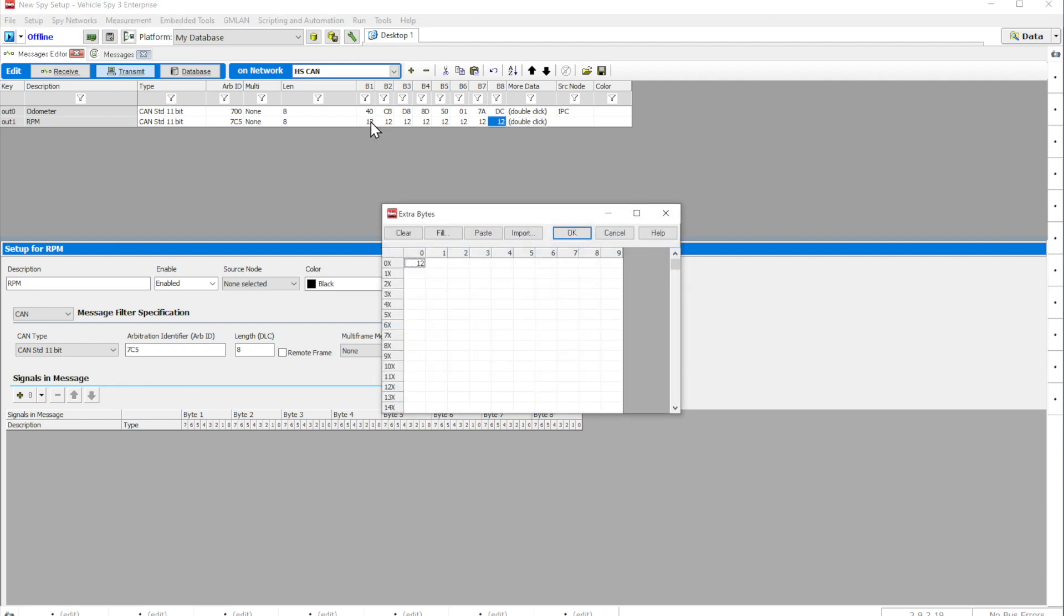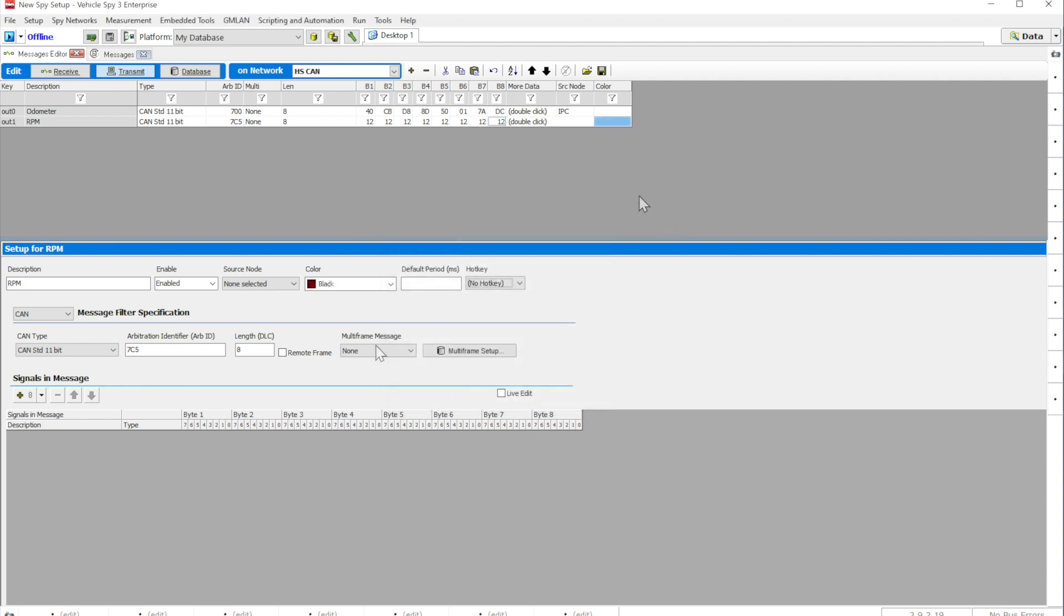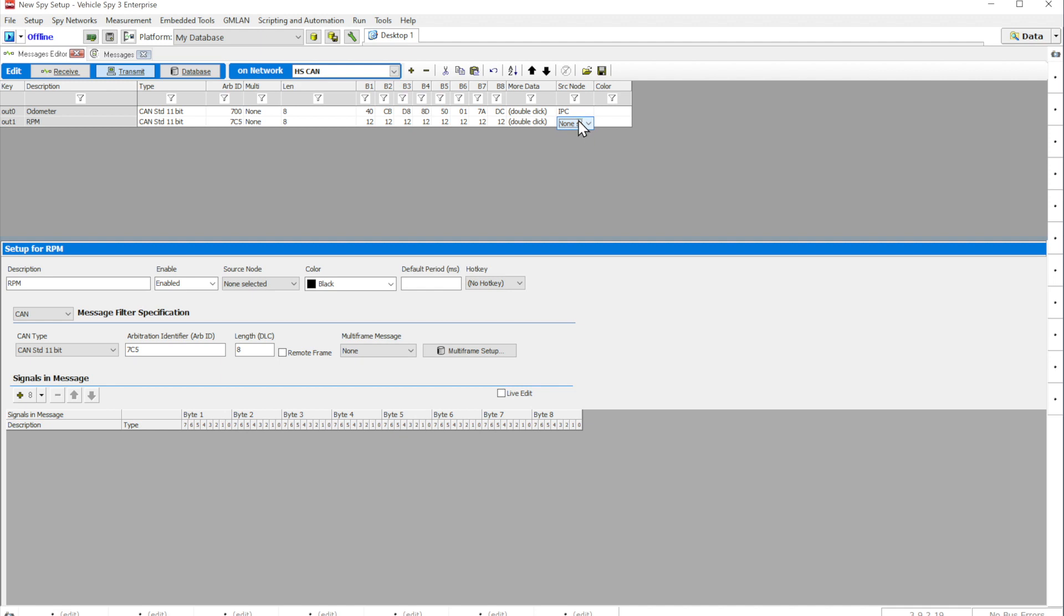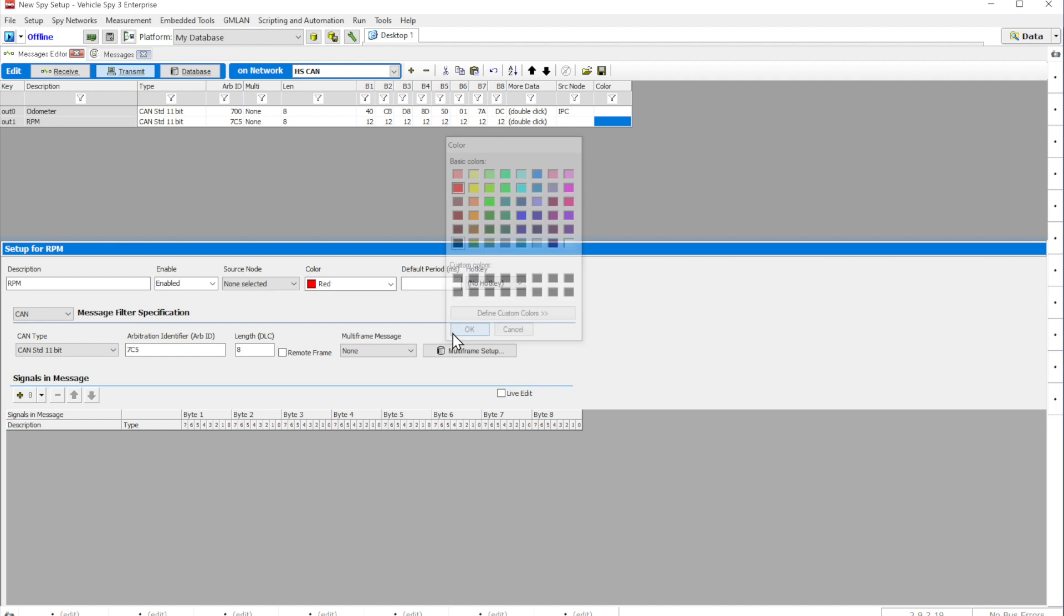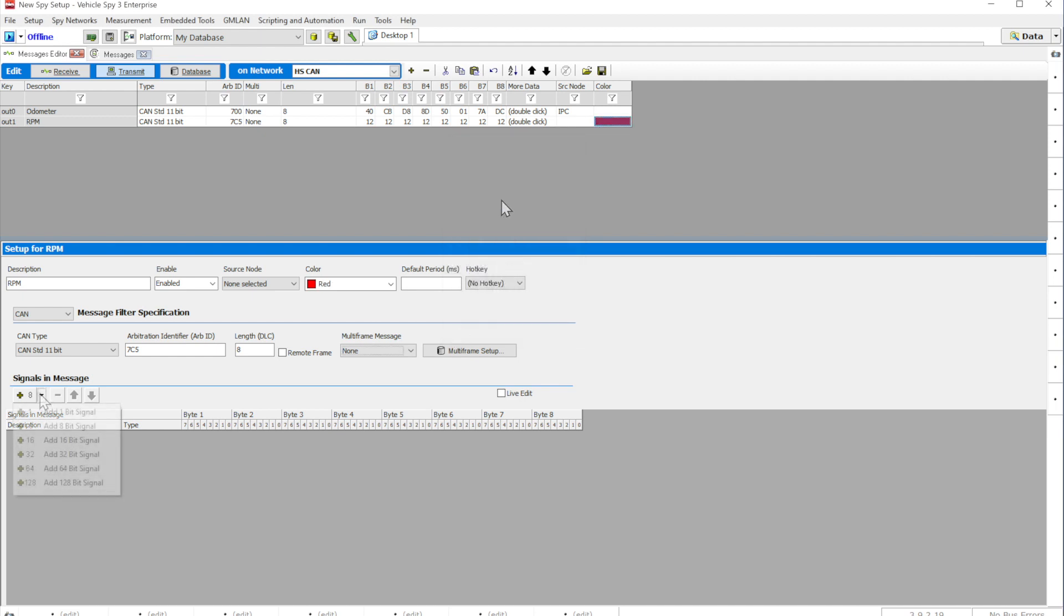You can also have an option to add a multi-frame message, assign a message to an ECU using source code, associate a message for auto-response on change or signal linking using text message, choose a color of the message to show in the Messages View, and more.